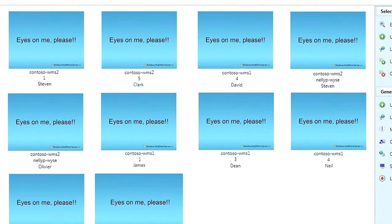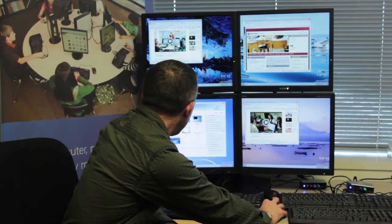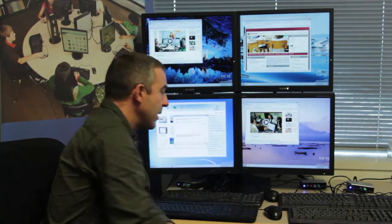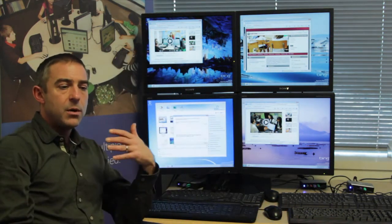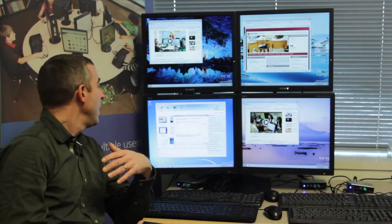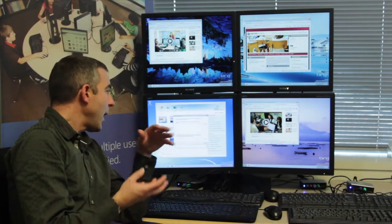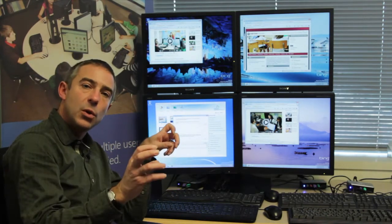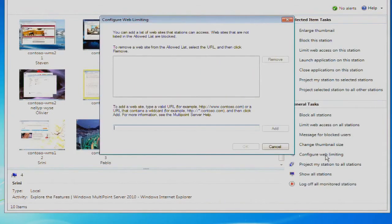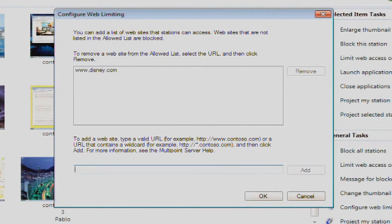Another opportunity that the teacher has is if there's going to be an internet-based piece of instruction, to enter in a particular website or domain where the class needs to be focused as they're accessing information through the internet.